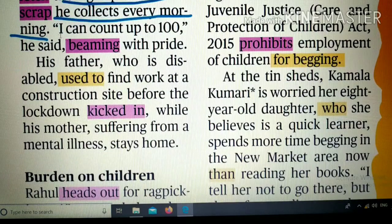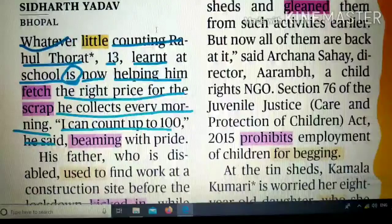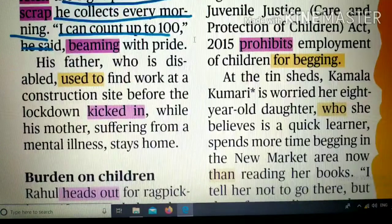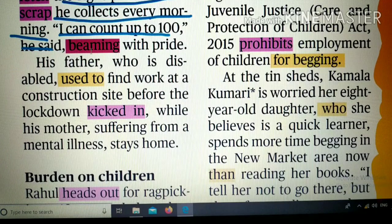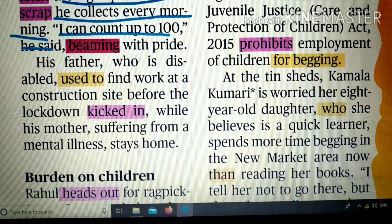'I can count after hundred' — मैं 100 तक गिनती गिन सकता हूँ — he said, beaming with pride. 'Beam' का मतलब चमकना, 'pride' का मतलब गर्व। यानी गर्व के साथ चमकना — उसके चेहरे पर उस समय गर्व की चमक थी।